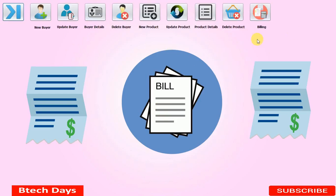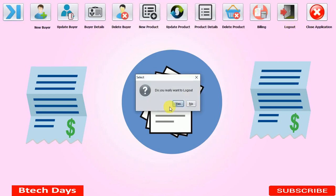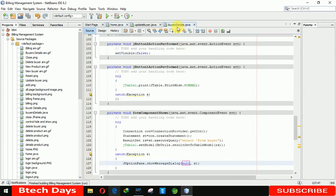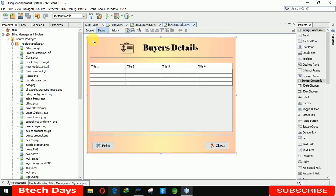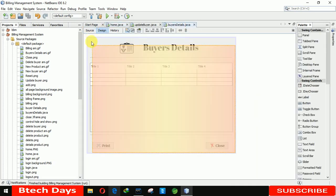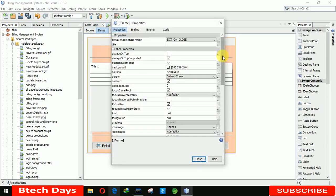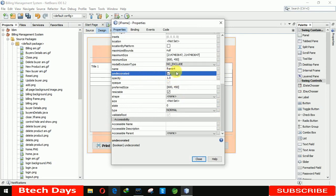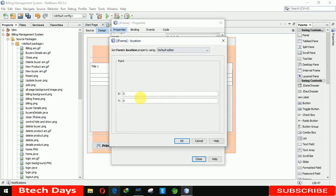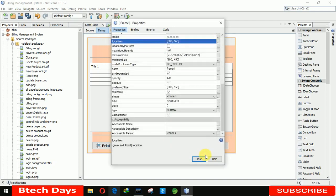We also need to remove the minimize, maximize, and close buttons from the JFrame. Go to properties of the JFrame and disable those buttons. Also set the location — X axis to 380 and Y axis to 160. Let me close and resize the image, then run the file again.